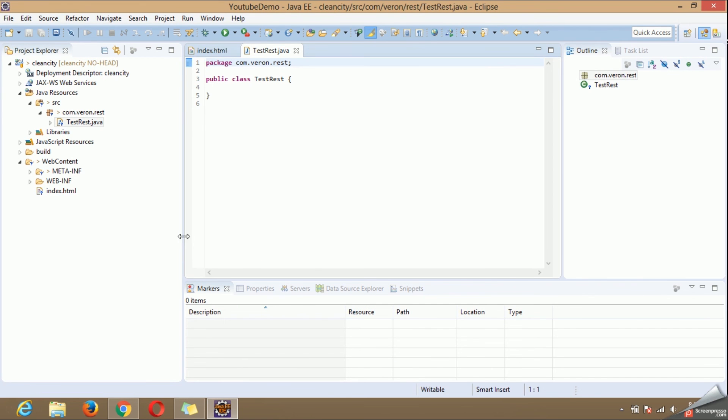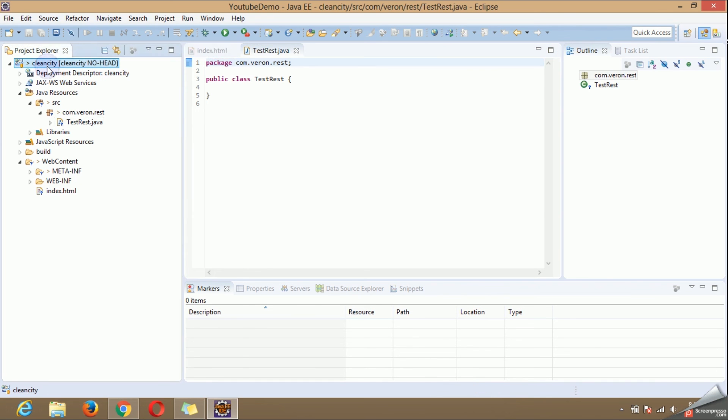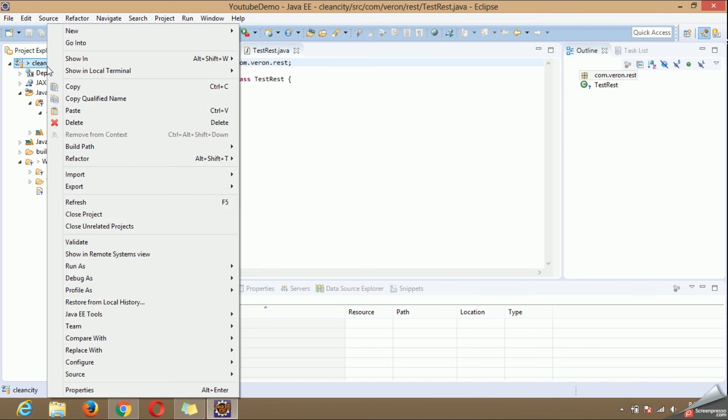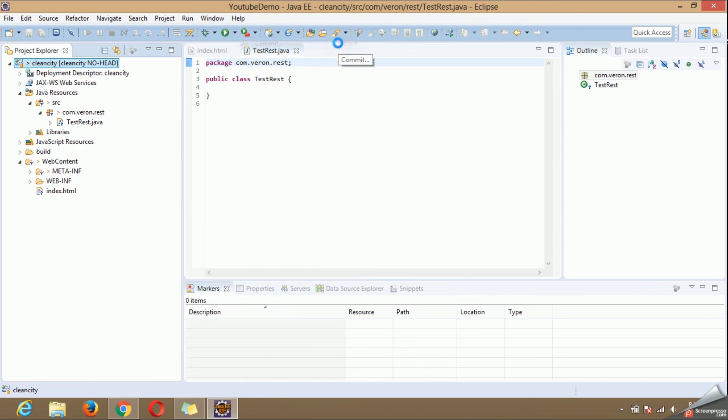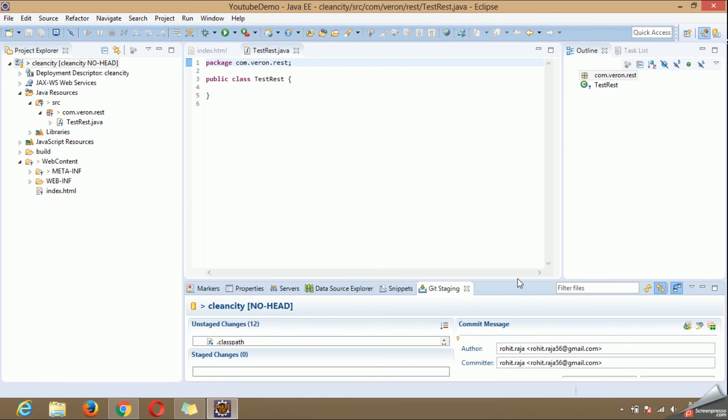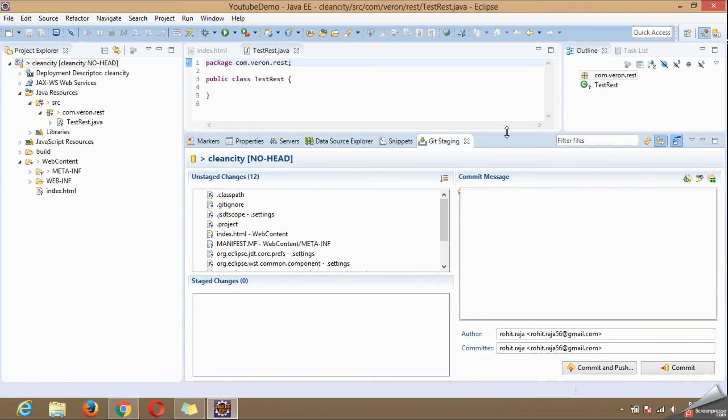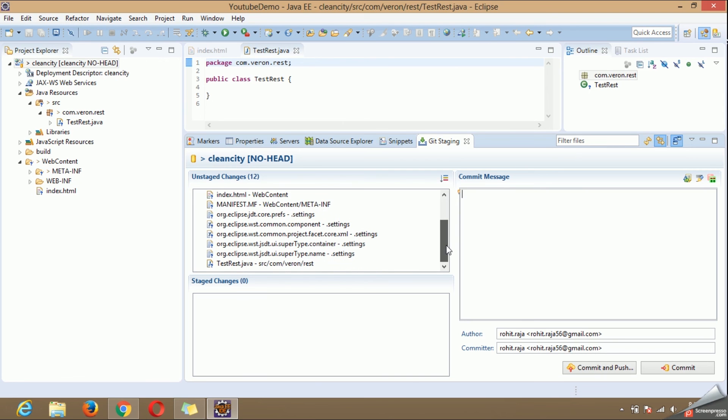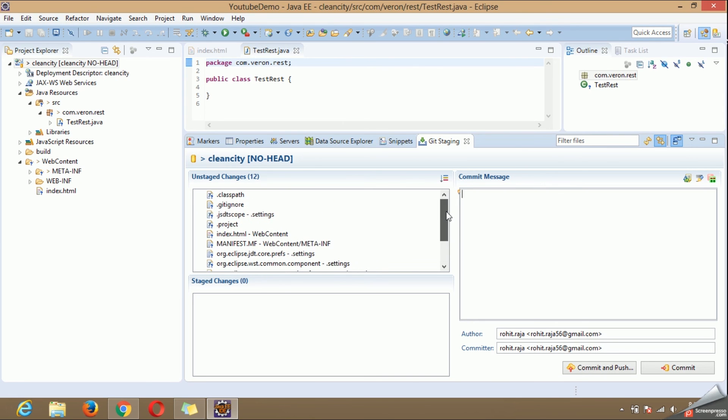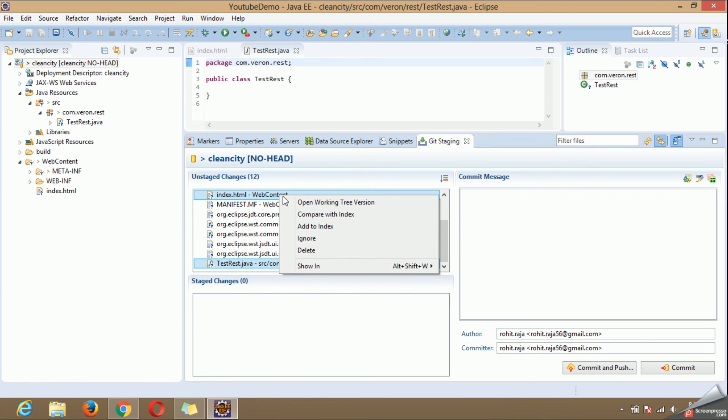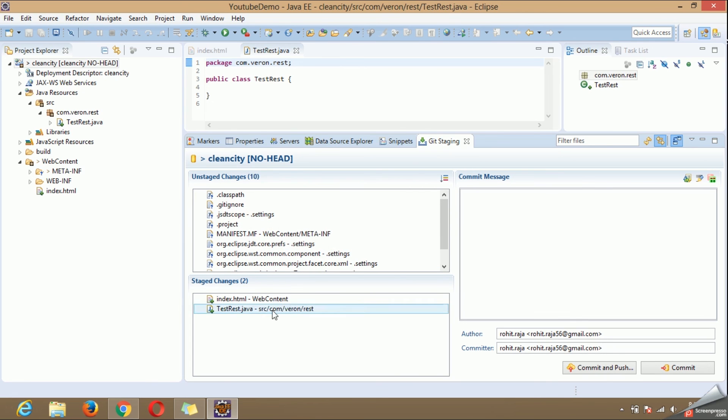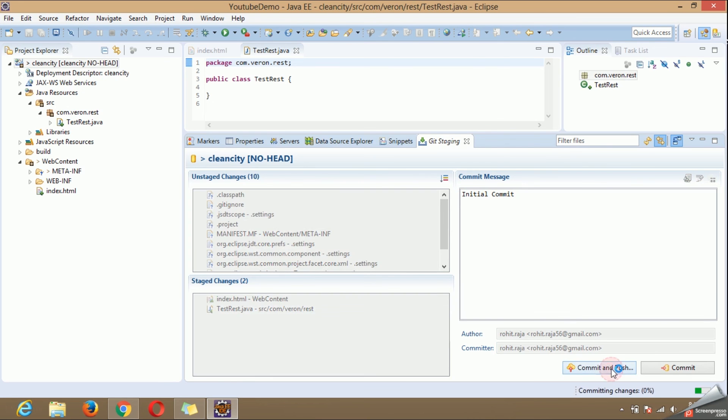So now when the changes are done, to push the changes right click on this. Go to team. Click on commit. Here you will find the list of files which have been created. You can choose the files you want to push to repository. So we have created two files which we will add to index. And give a commit a name. Then commit and push.